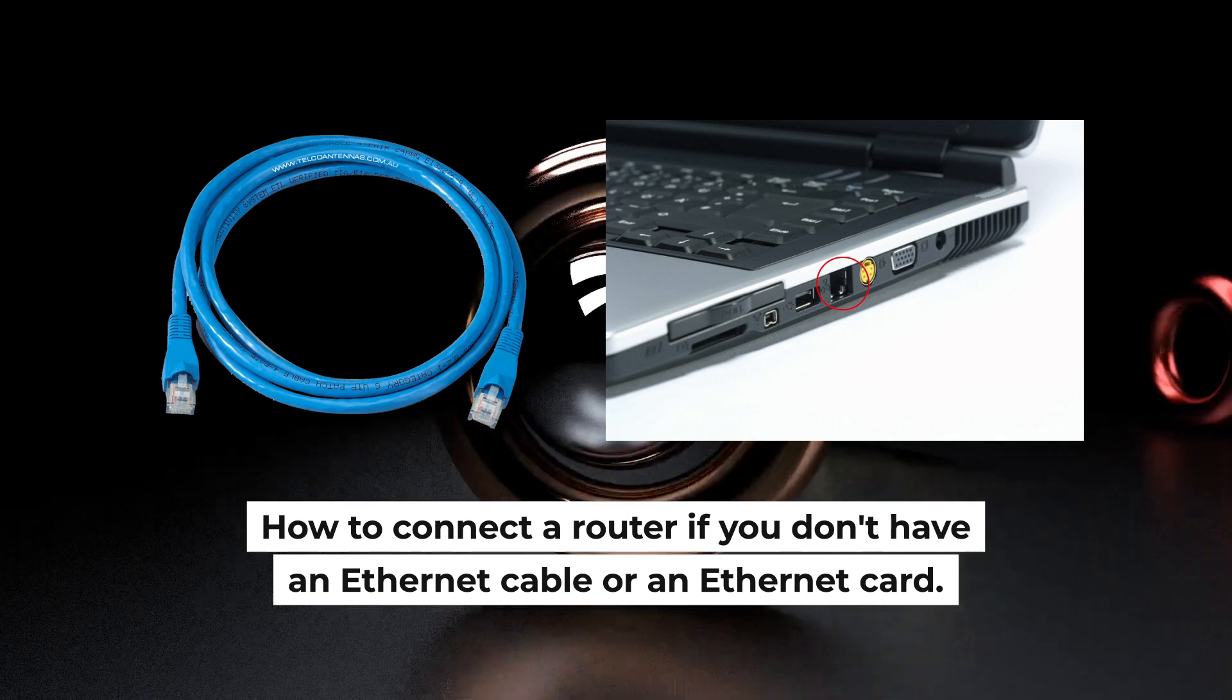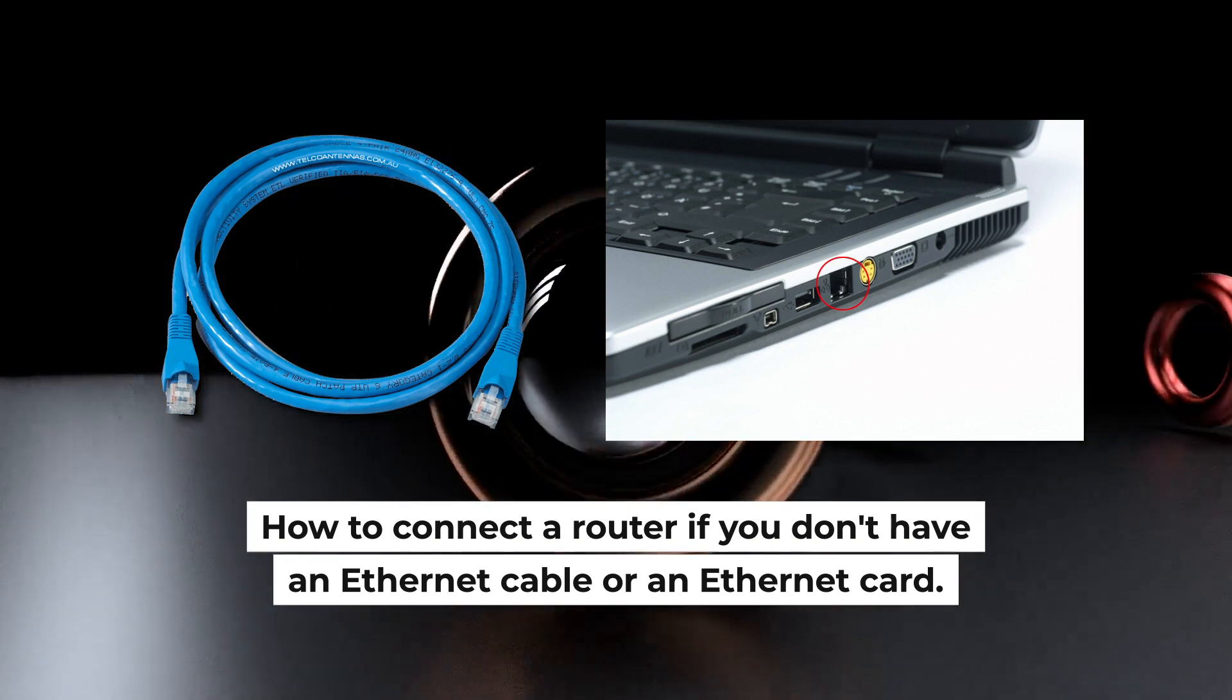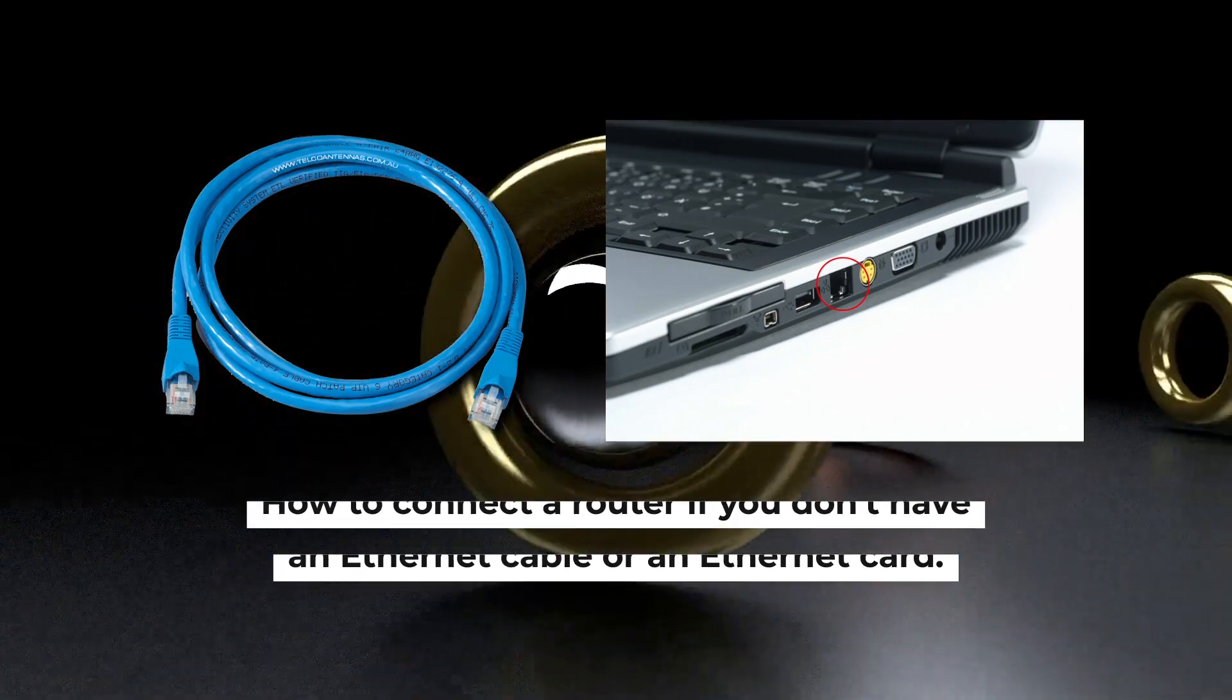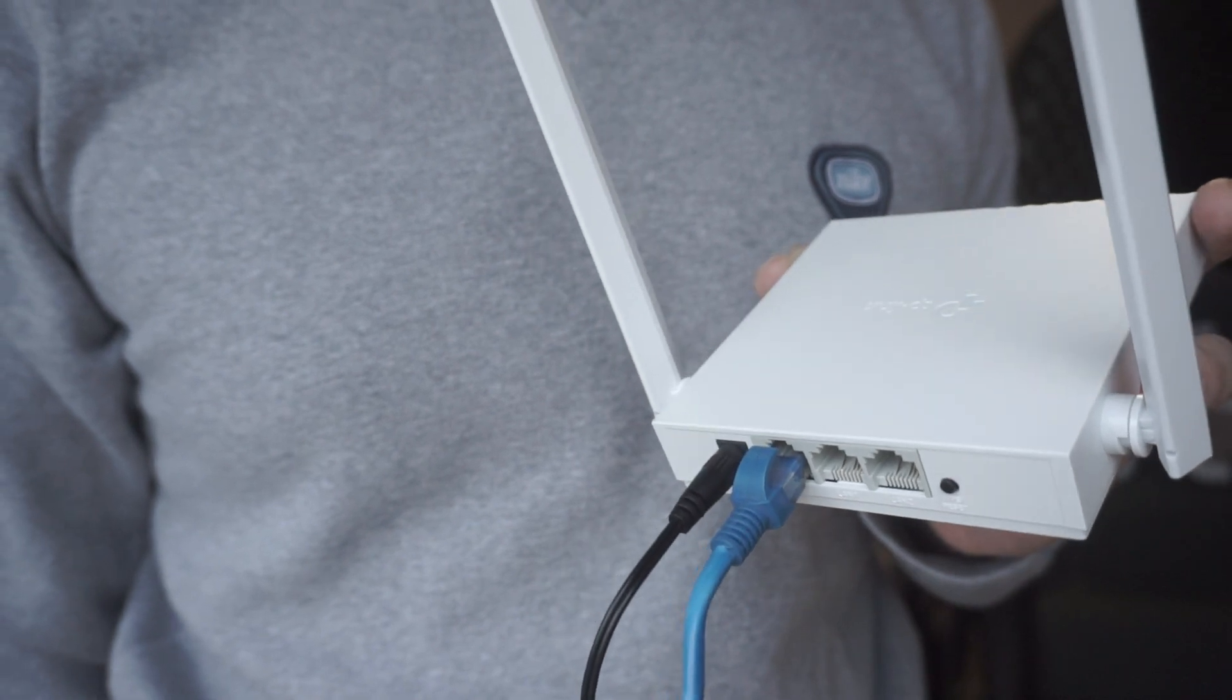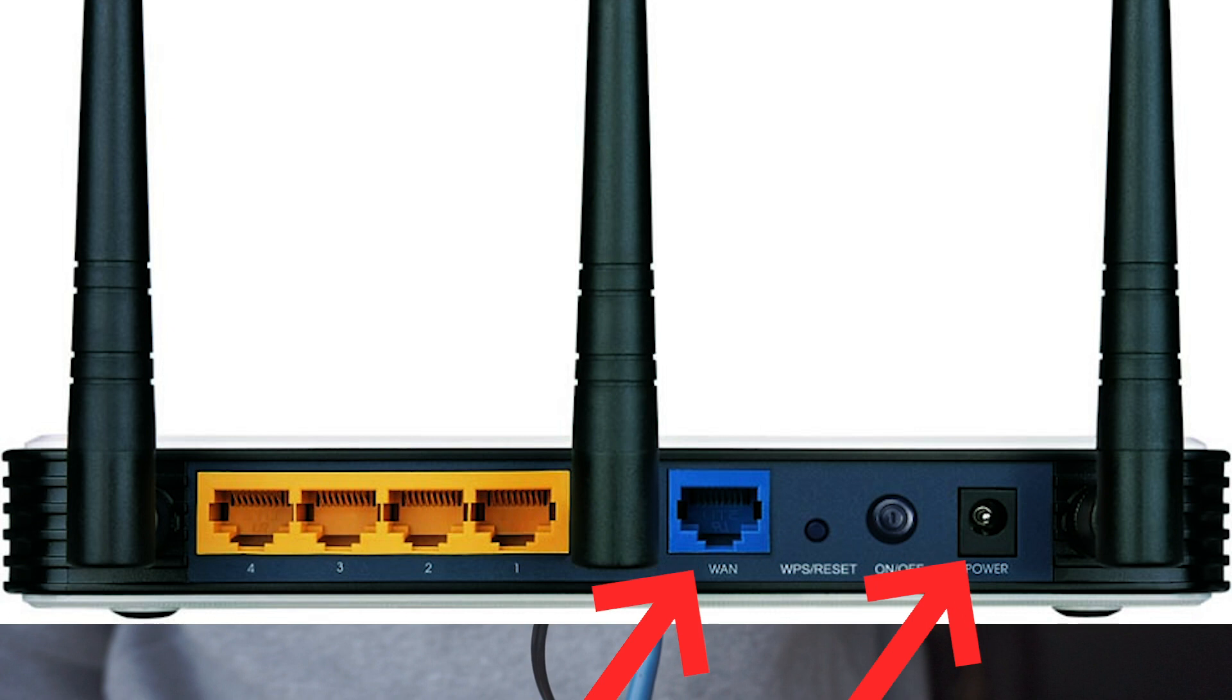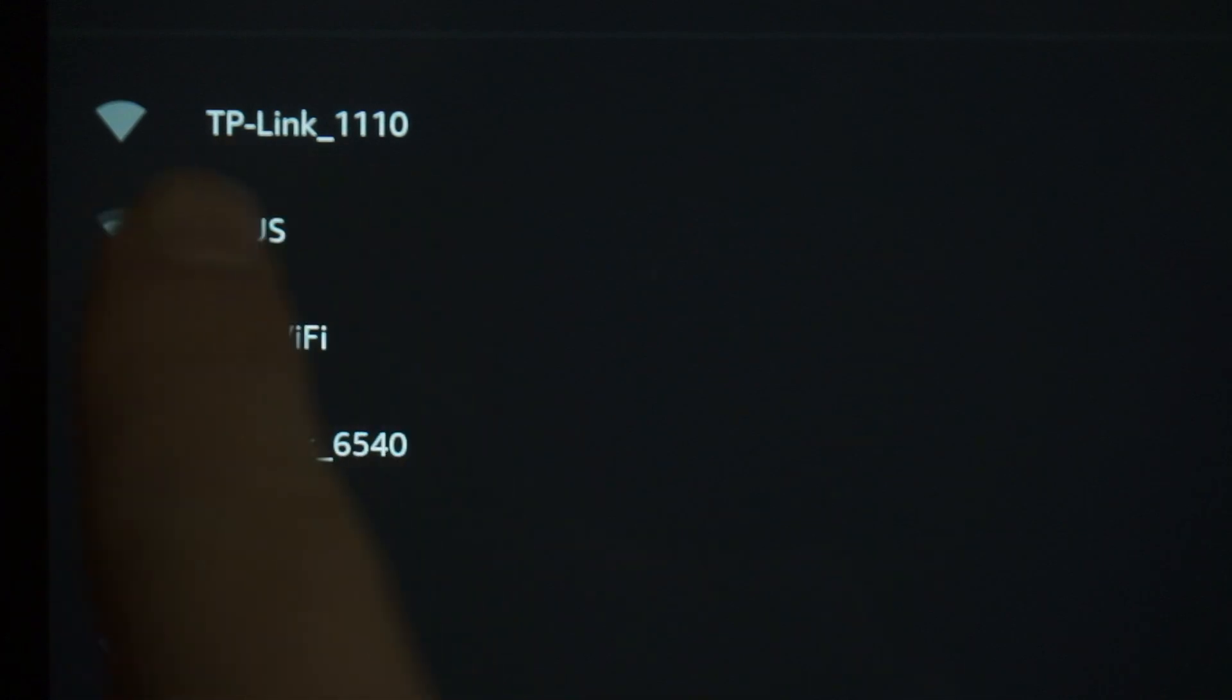But first, I will show you another method how you can connect the router if you do not have an Ethernet cable or your computer does not have an Ethernet port. All you need to do is connect the router with the power adapter and the cable of your internet provider. When you do this, your router will immediately distribute Wi-Fi, but the internet will not be available.